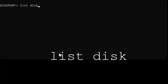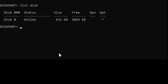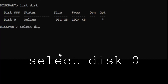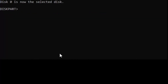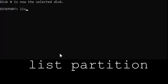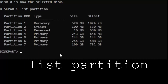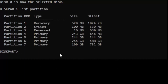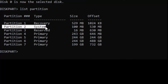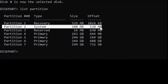Then list the disks, then select your disk — in my case the disk is 0. Then type 'list partition'. Now select your system partition. In my case partition 2 is the system partition, so I am typing 'select partition 2'.